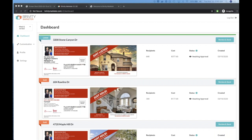Lisa asks: do we need high-resolution headshots too? Because we're printing the postcards, it's better to have the best possible image. High resolution means different things in different contexts — I would just say try printing it and if it looks good it should be okay. But high-resolution pictures are definitely recommended for logos and agent photos.